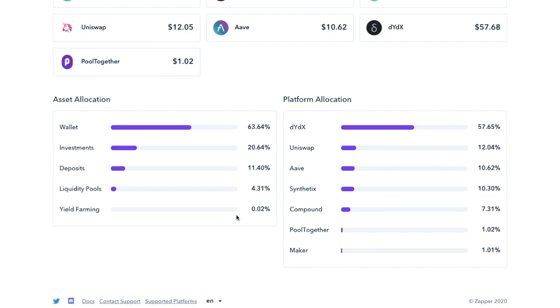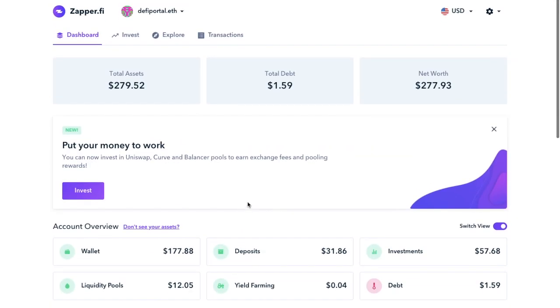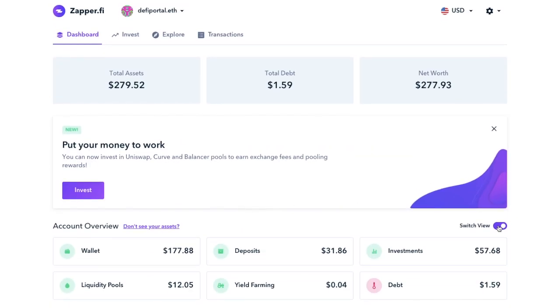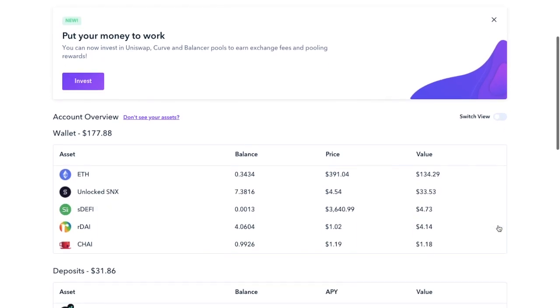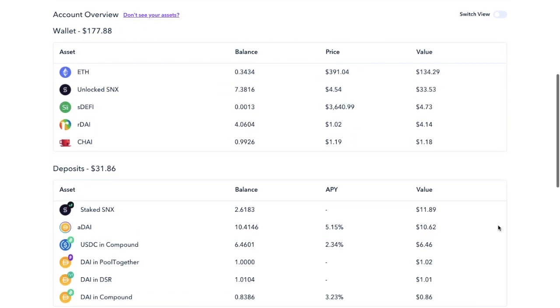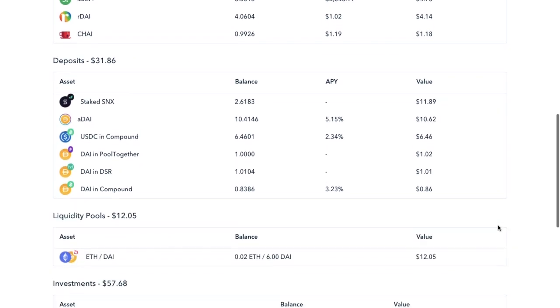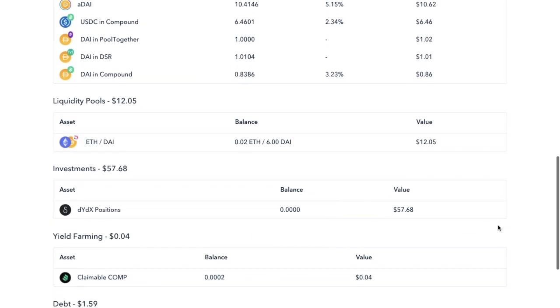So this dashboard is brilliant, especially if you're currently investing and getting involved in a lot of DeFi protocols like me. And it really helps you to track where your assets currently are. Plus, if we switch view here, you'll then see a breakdown of all your assets, which is really handy so that you know where each asset is stored.